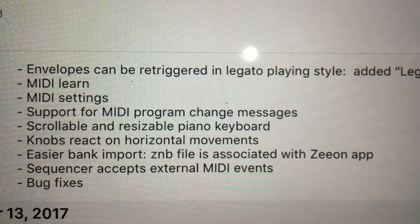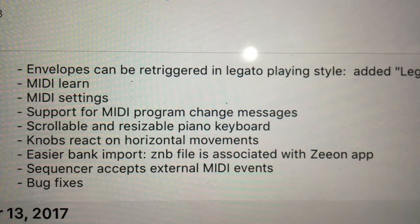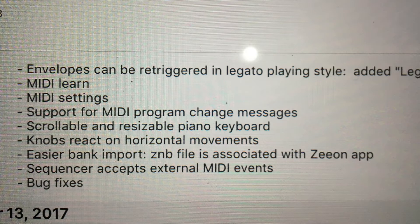As you can see the list here, the things that stand out right away to me were the MIDI learn, MIDI settings, support for MIDI program changes — which is really nice — and the sequencer accepting external MIDI events. Those were the main things I thought this thing was missing, and the dev brought all those in this update. Awesome. Also included: scrollable and resizable keyboards, knobs reacting to horizontal movements, easier bank importing, and bug fixes.